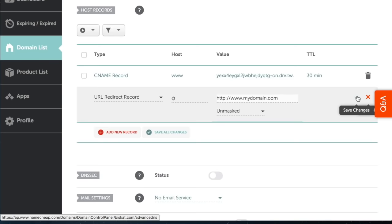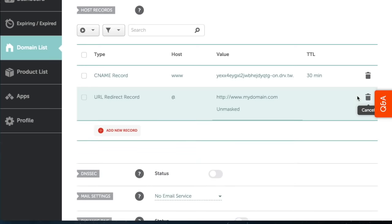However, since you just changed name servers, it can take up to 48 hours for your site to be up again.